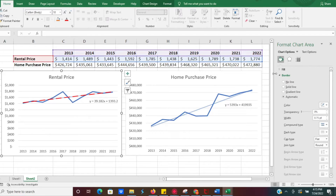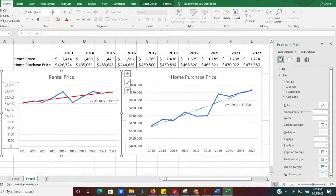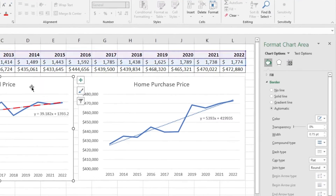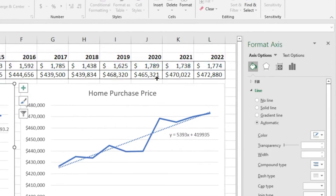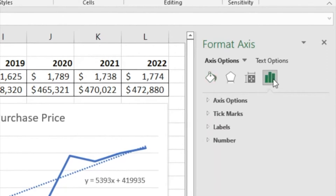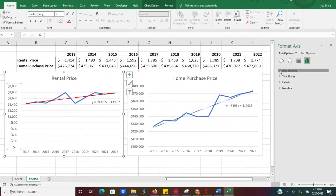First, we're going to click on the chart, which brings up the Format Chart Area. What we want to do is click on our axis — the prices on the vertical side. When you click on it, you'll see axis options pop up, which won't appear unless you click on that axis. Once we click on it, the axis options will pop up, and we're going to go to Axis Options.